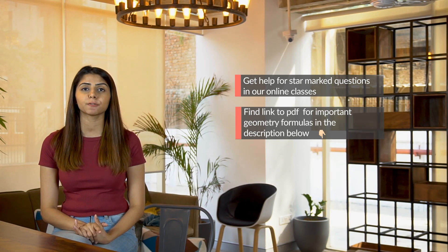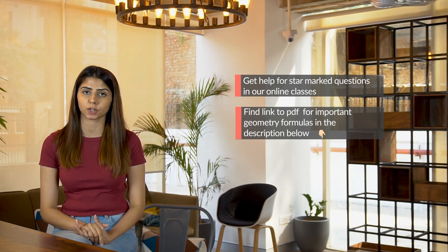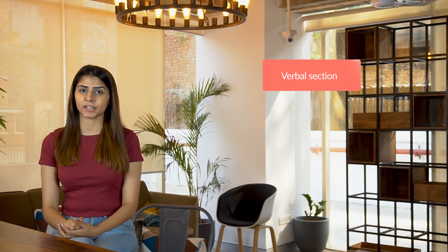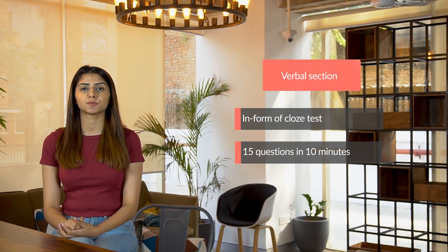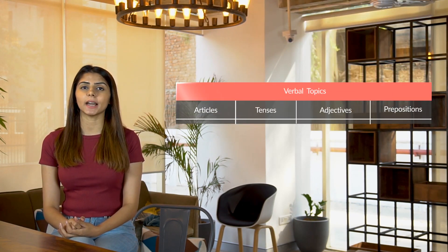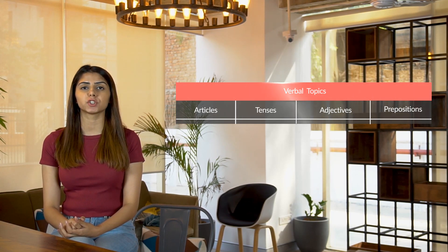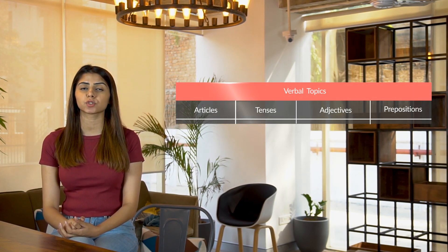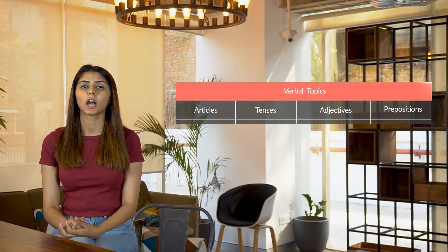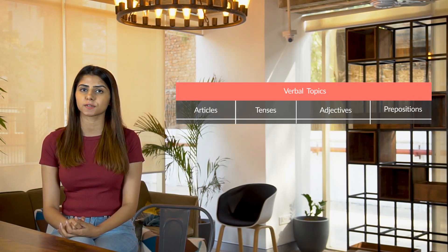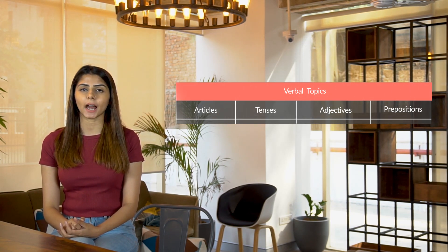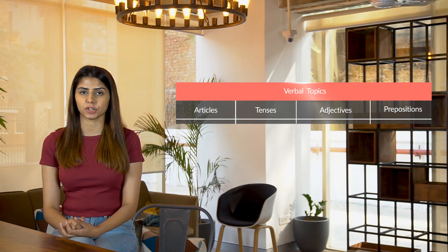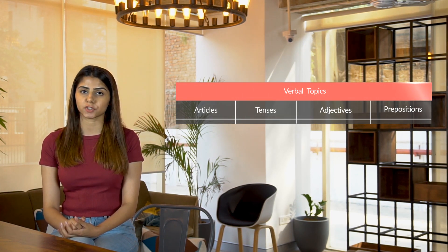The verbal section for TCS NQT is in the form of a close test. This test has 15 questions and you get 10 minutes to solve it. The close test basically has a long paragraph with fill-in-the-blanks for which you get three options and you have to choose the most grammatically correct one with respect to tenses, articles, adjectives, prepositions, etc. Each question carries one mark and has a negative marking of 0.33. There are no star-marked questions in this section.